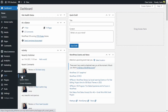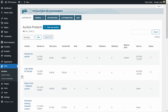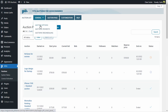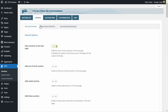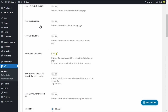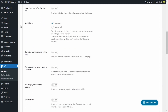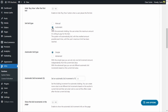We're going to go to the dashboard, to Bit Auctions General Auction Options, and scroll down. Here we have the "Set Bid Type" option, which is set to manual by default, but we're going to change it to automatic. Once we change this option, new options appear.